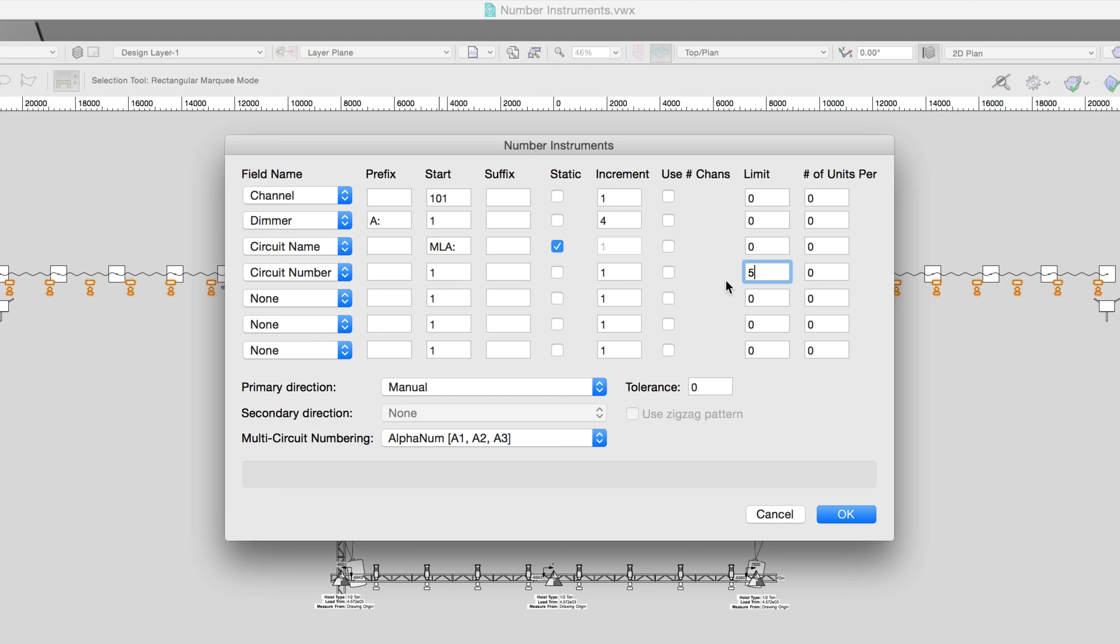We know that we can only put 8 of these devices on one circuit, so we'll enter 8 in the number of units per box field. This will number up to 8 before it goes to the next circuit.